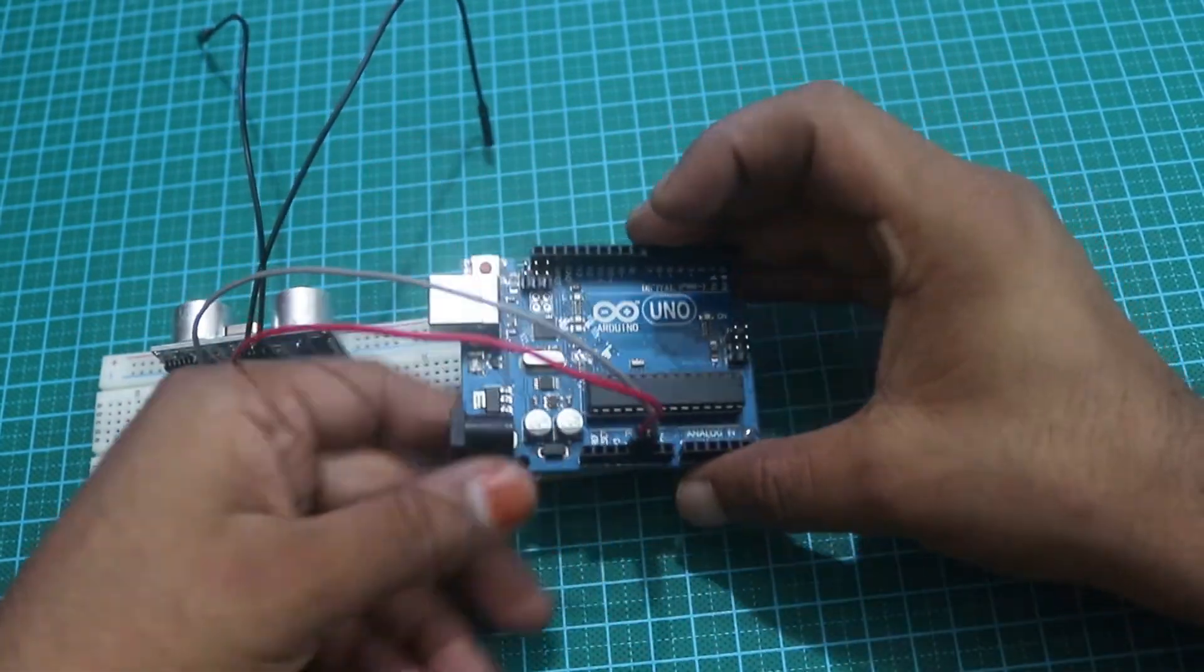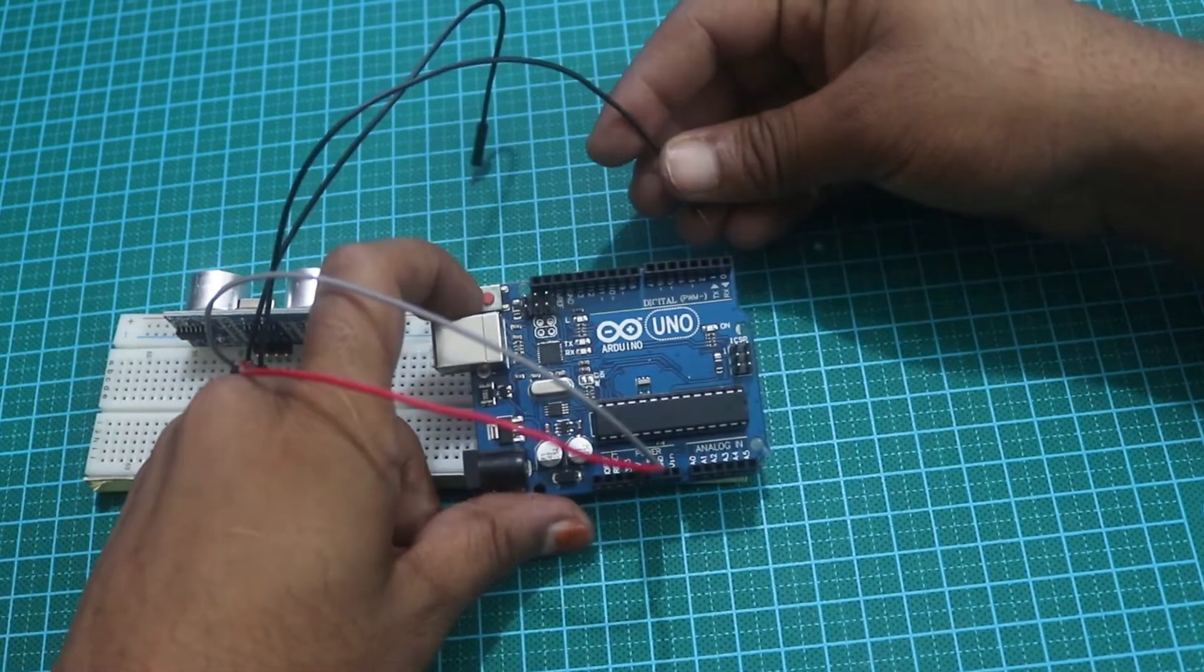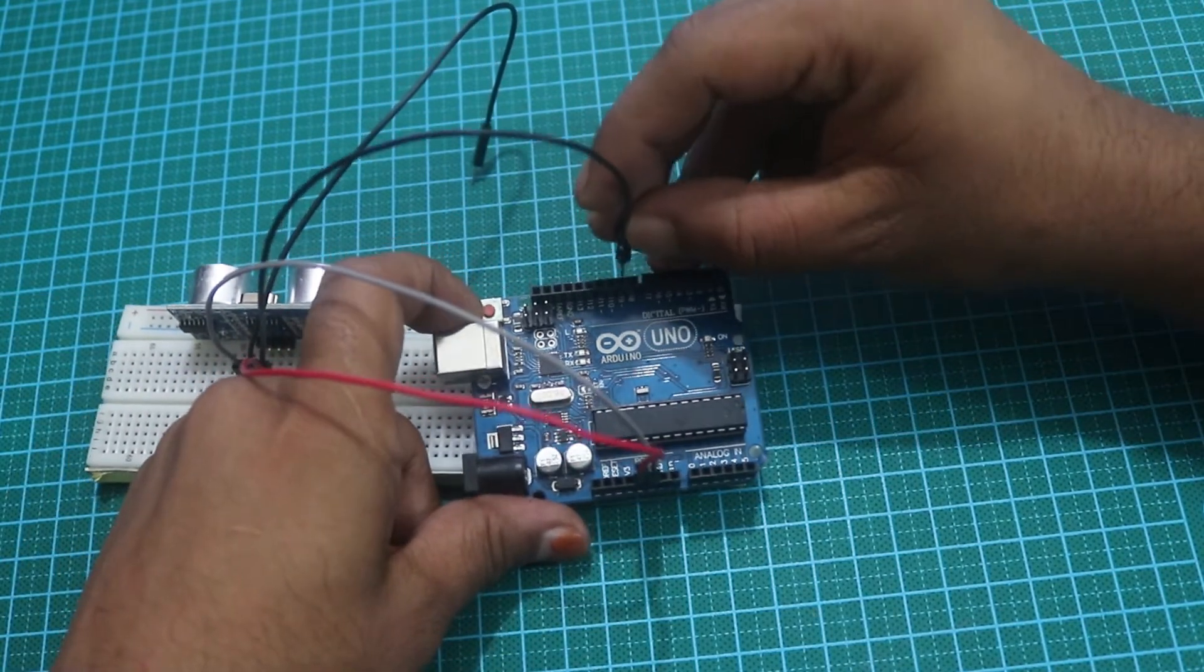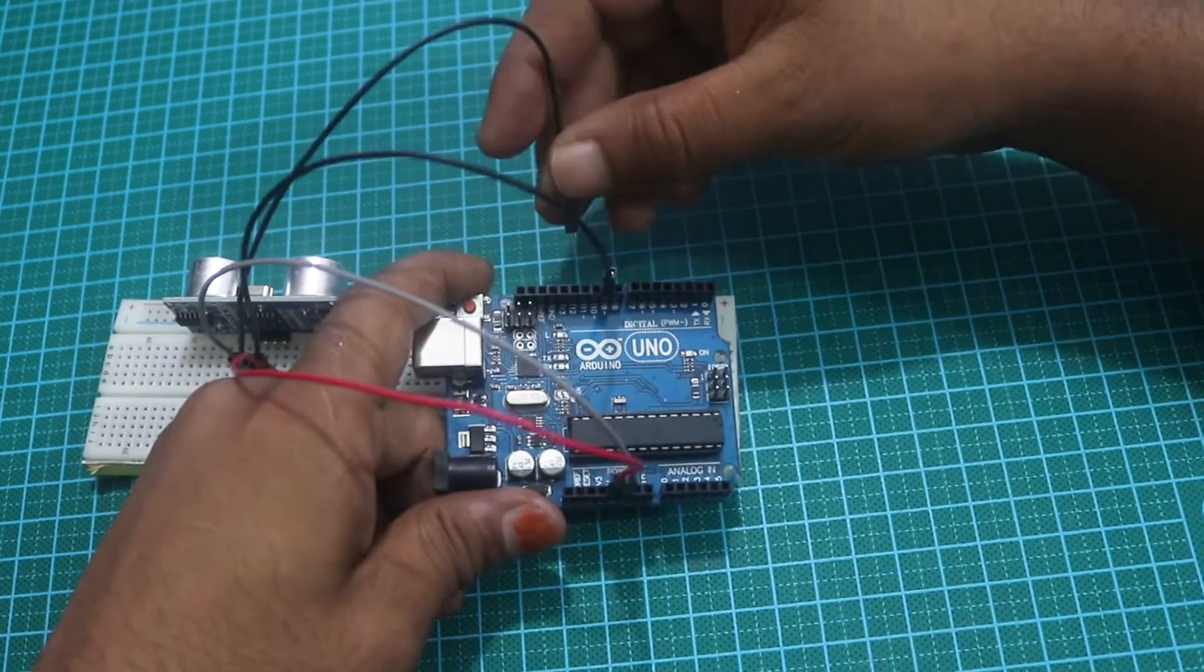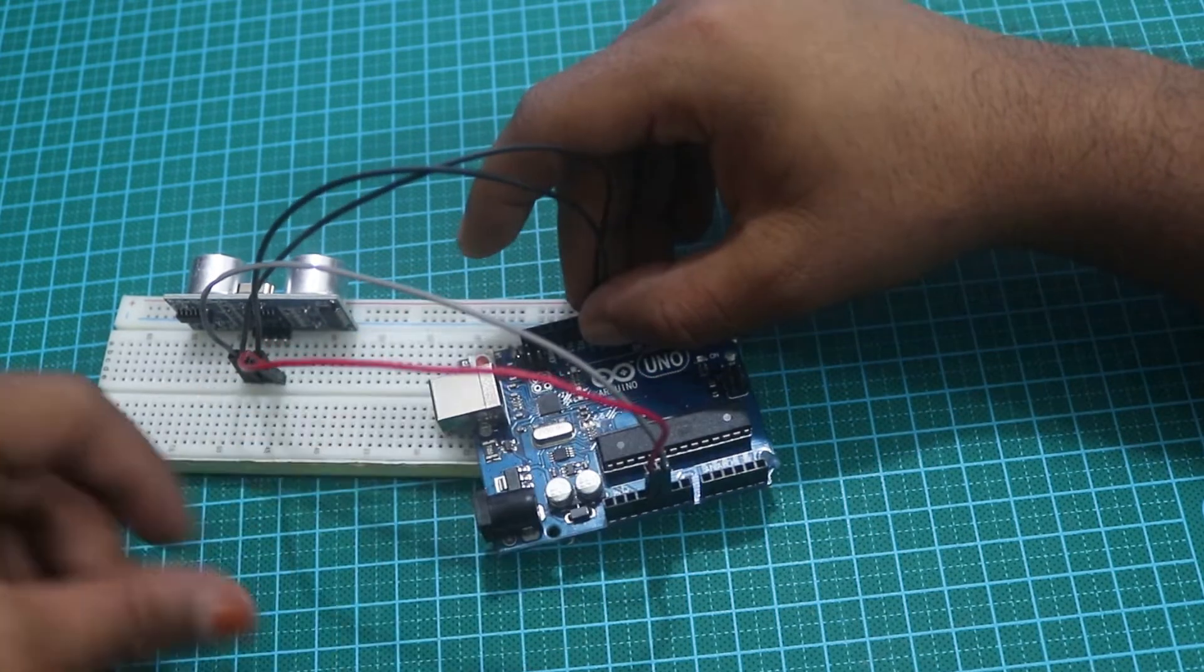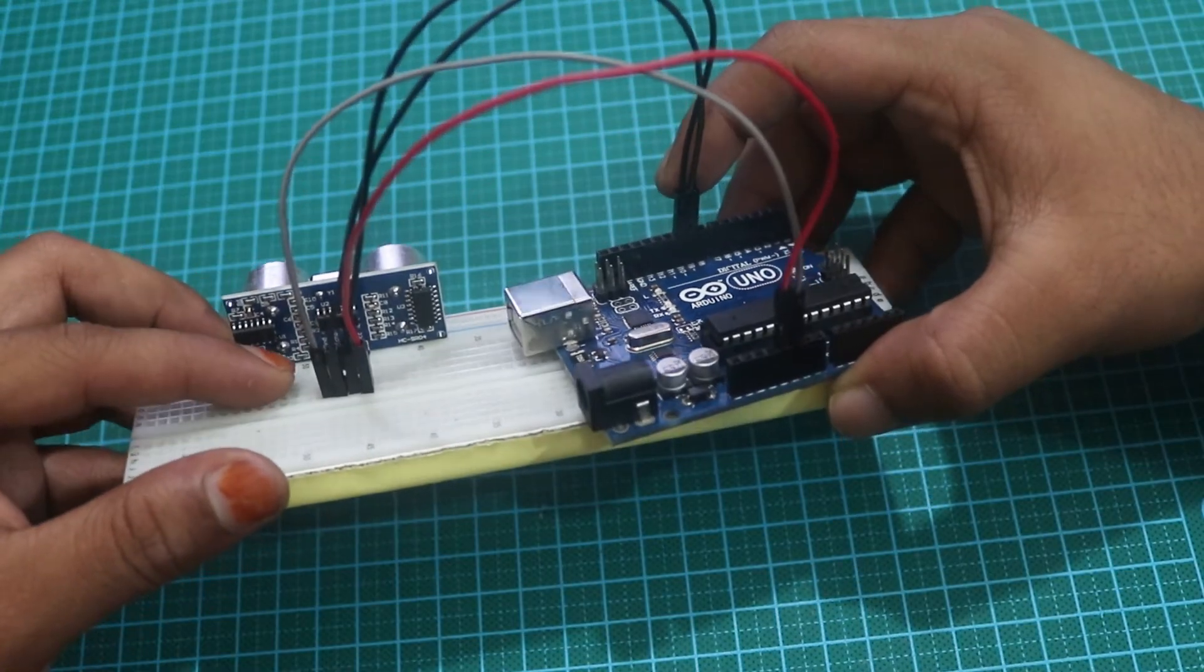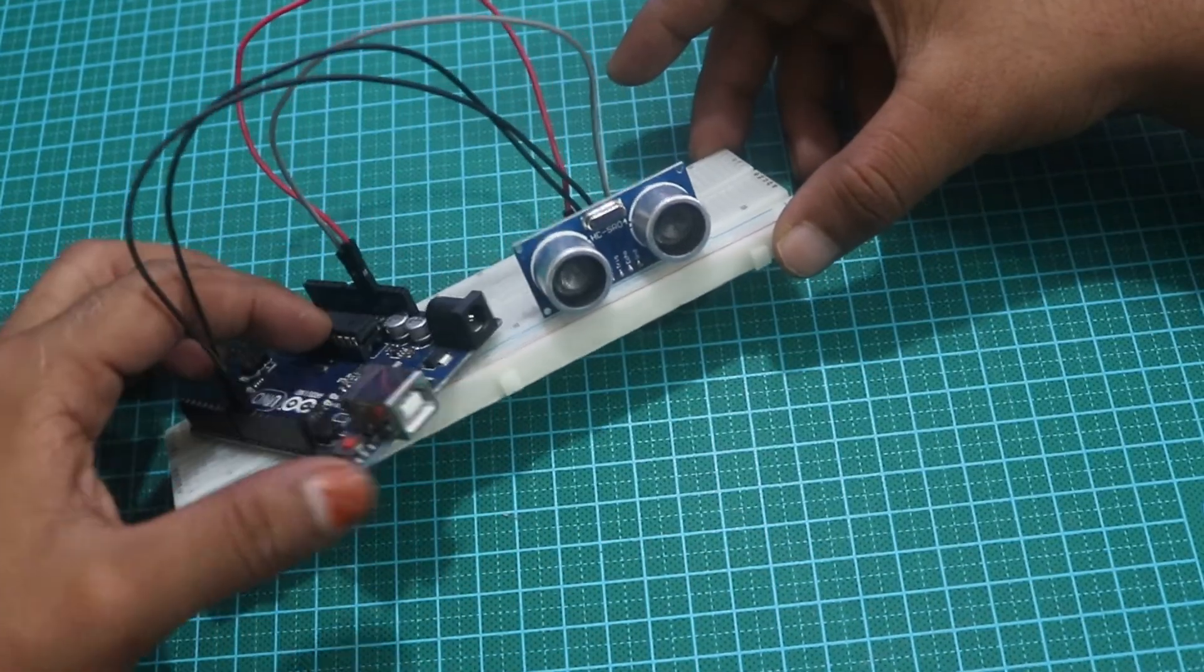Now the trigger connects to the Arduino board pin 9, then the sensor echo connects to the Arduino board pin 10.